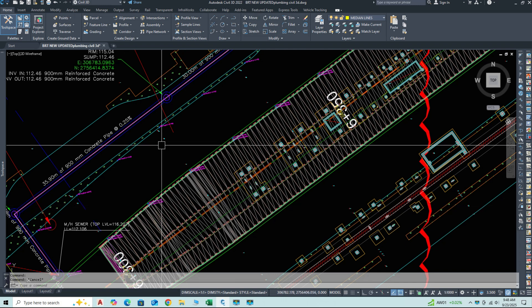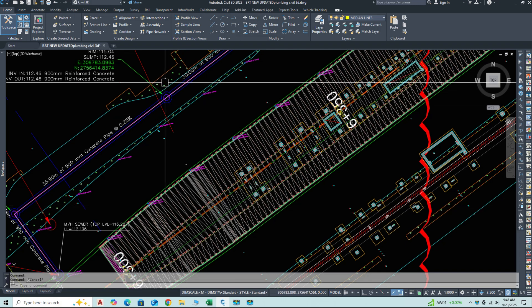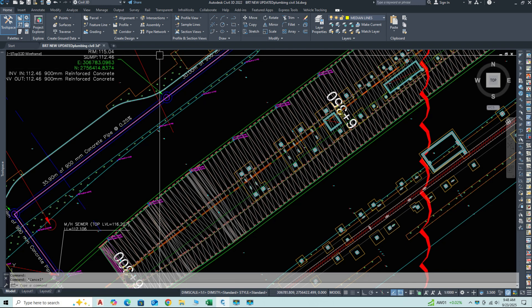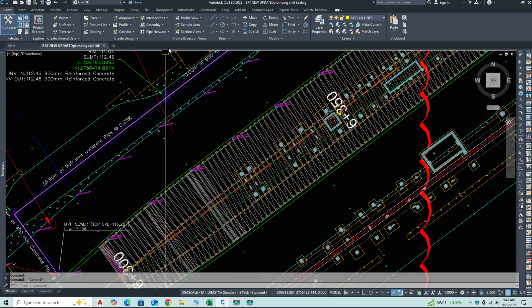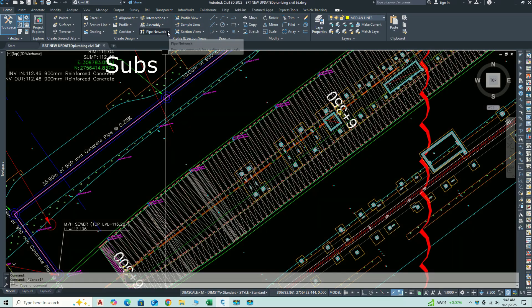We'll also cover how to check and adjust the pipe cover — the distance between the surface and top of the pipe — and modifying the invert level, the bottom elevation of the pipe, to ensure proper flow. Tools like the network layout tools and structure properties will be used for these edits.